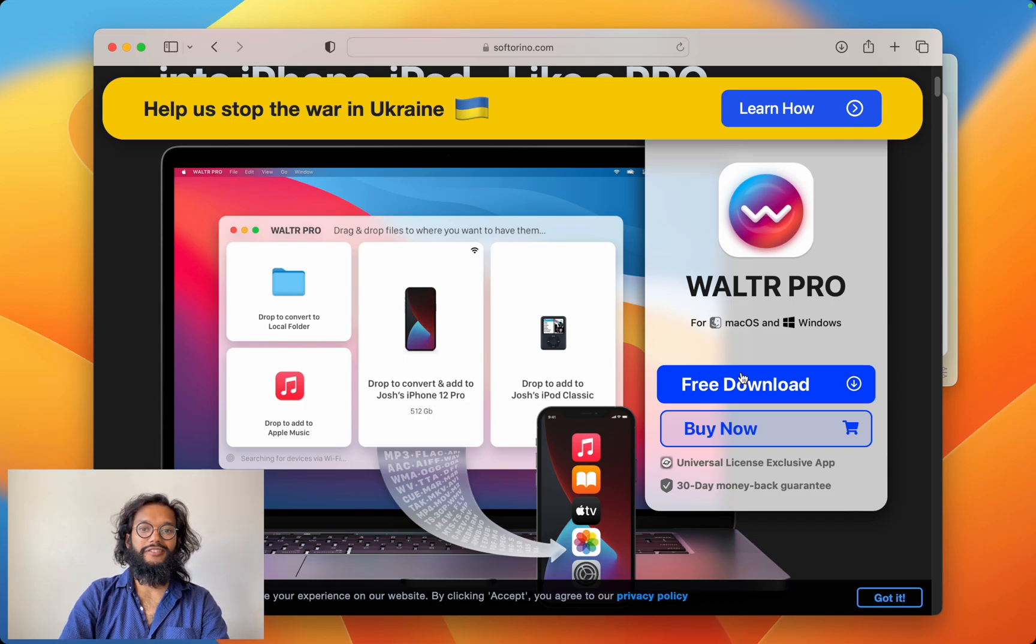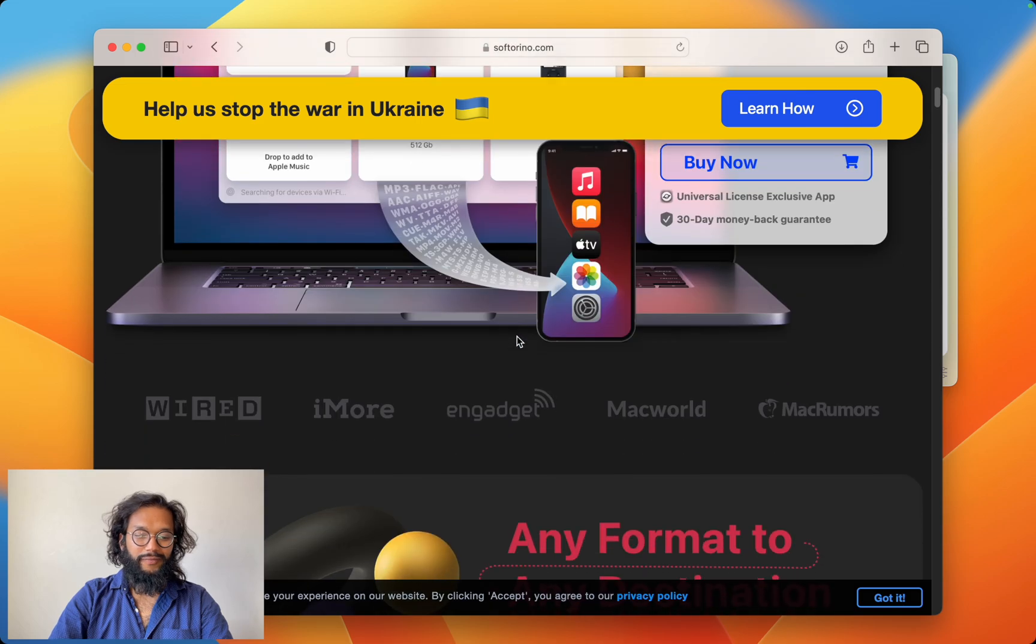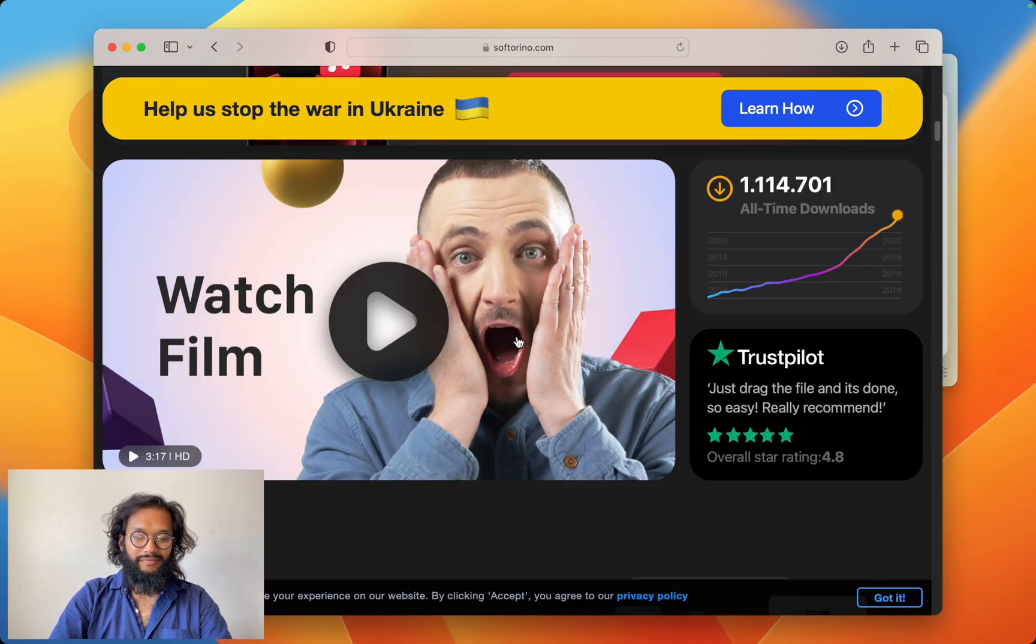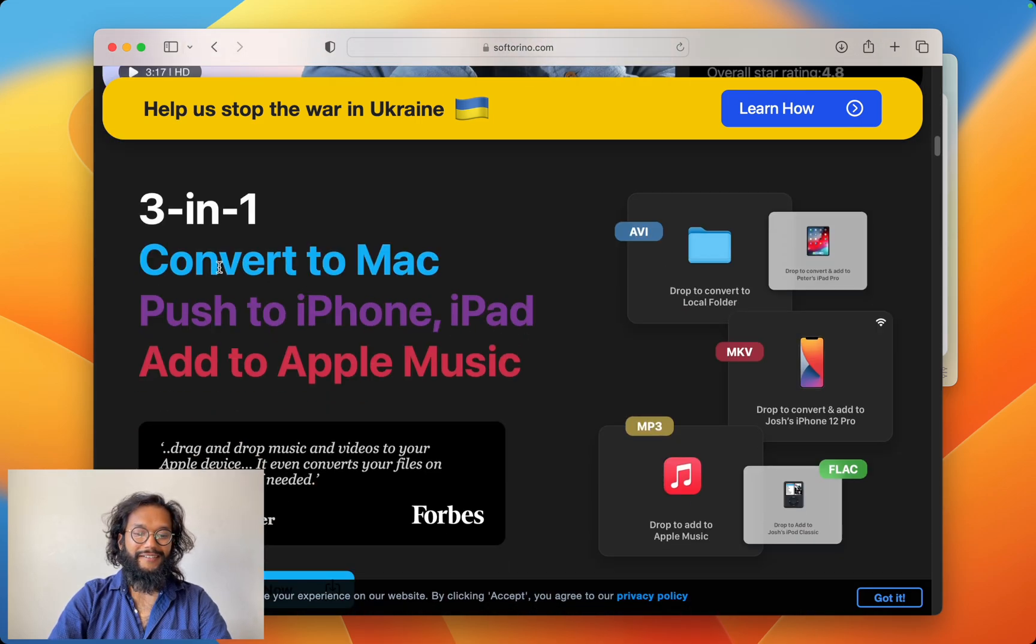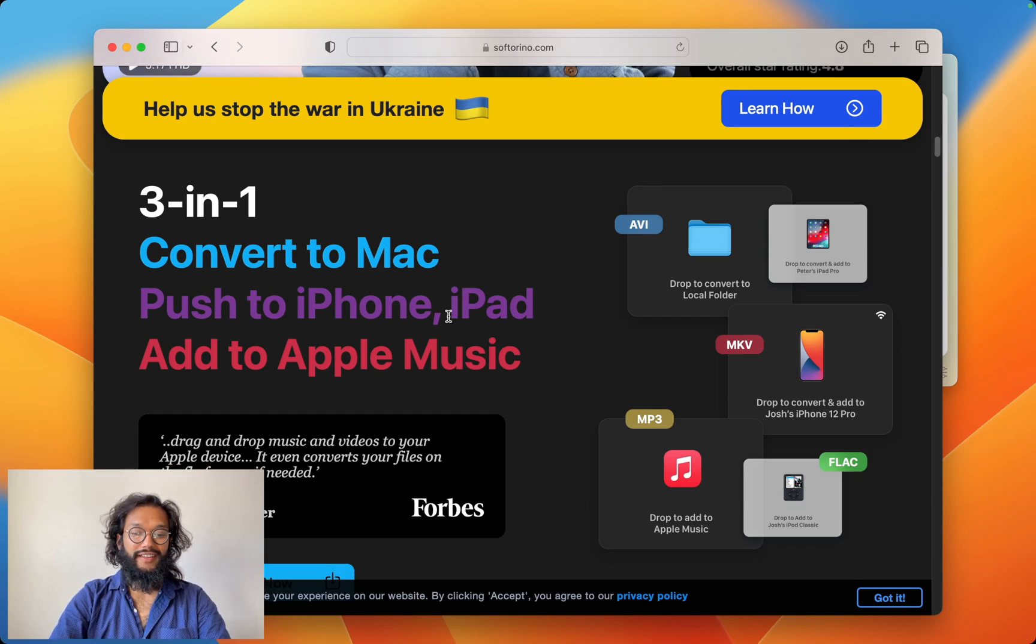There are so many features and you'll use all of them. They're so useful. Let's see what this thing can do. Wow. It converts and pushes to everything.